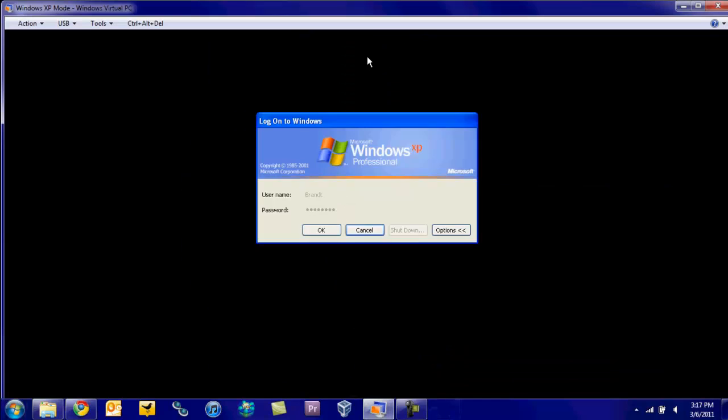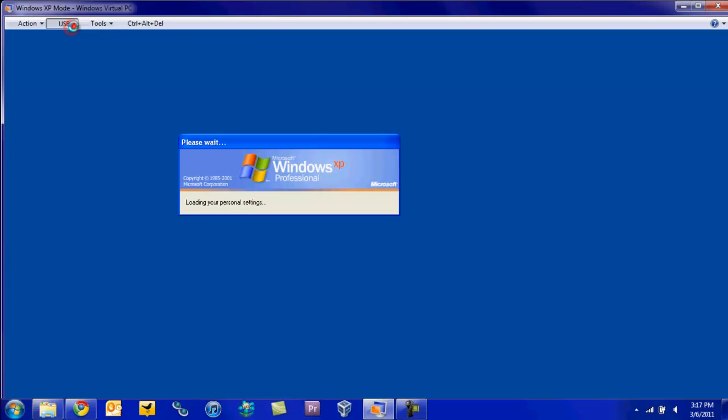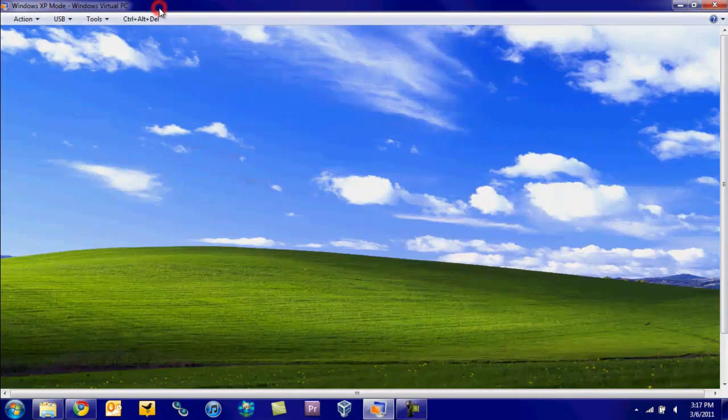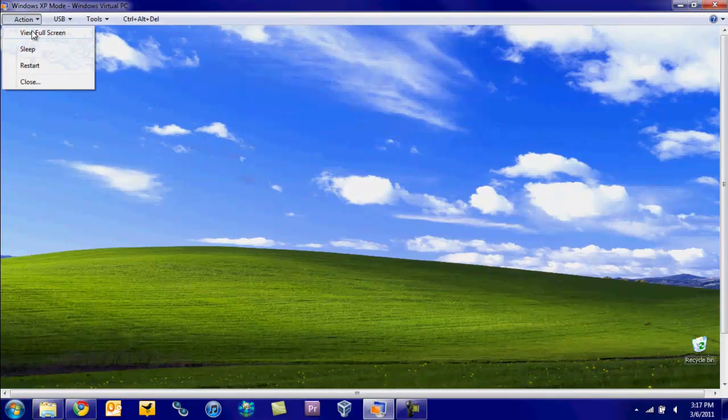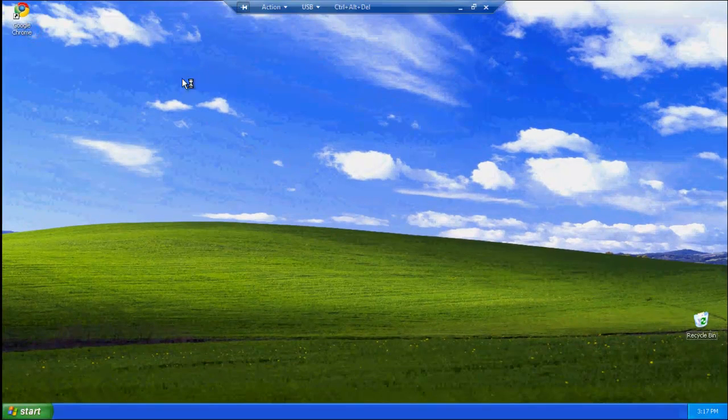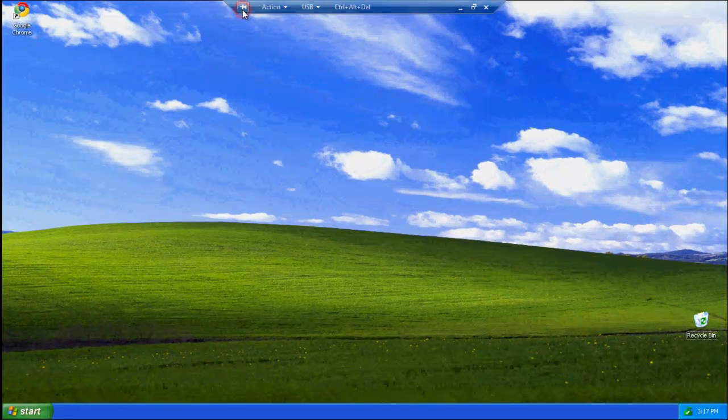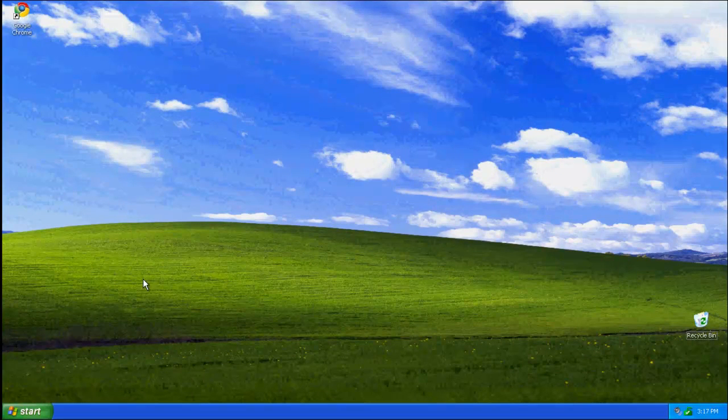And here you go. So I'm just going to go into full screen. If I can find it. Alright, full screen. And here you go, you have Windows XP right here.